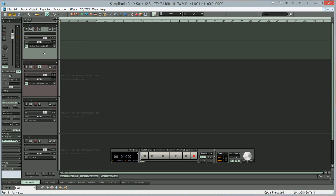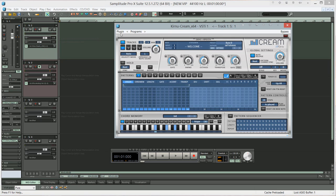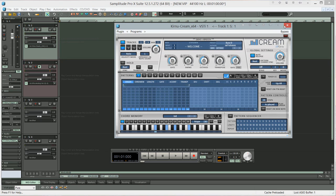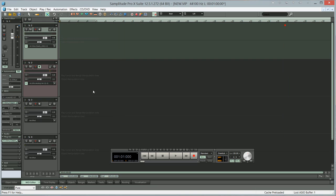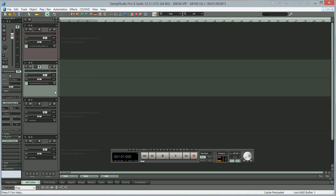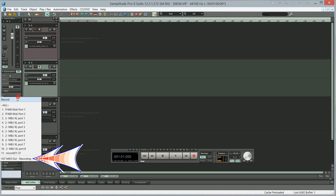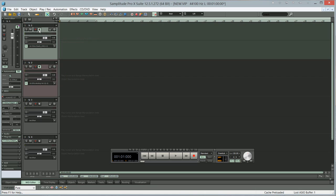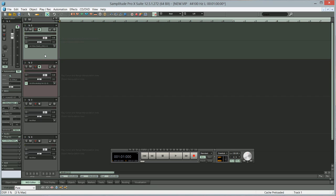At the moment what we've done is enabled VST MIDI out from the Kurnu Cream, but we need to facilitate so that the output from the Kurnu Cream comes into the ultra analog. So to do that we need to go to MIDI where it says in and choose VST MIDI out recording. Now make sure you have the monitoring enable for both, and now when I play a note on my keyboard it should be triggering the arpeggiator.